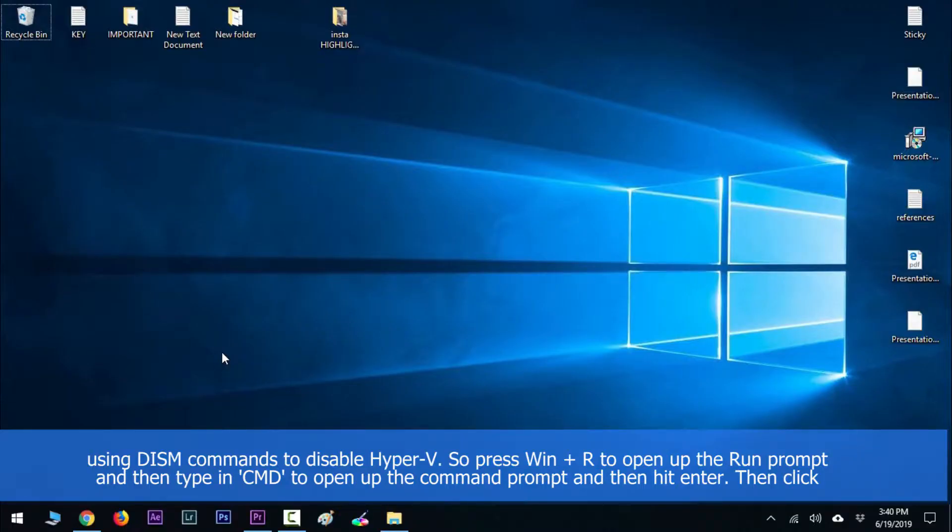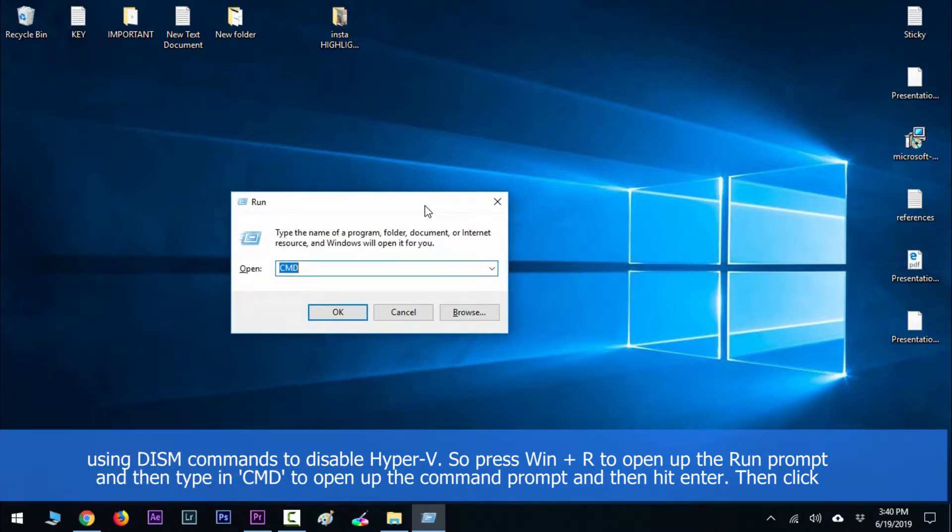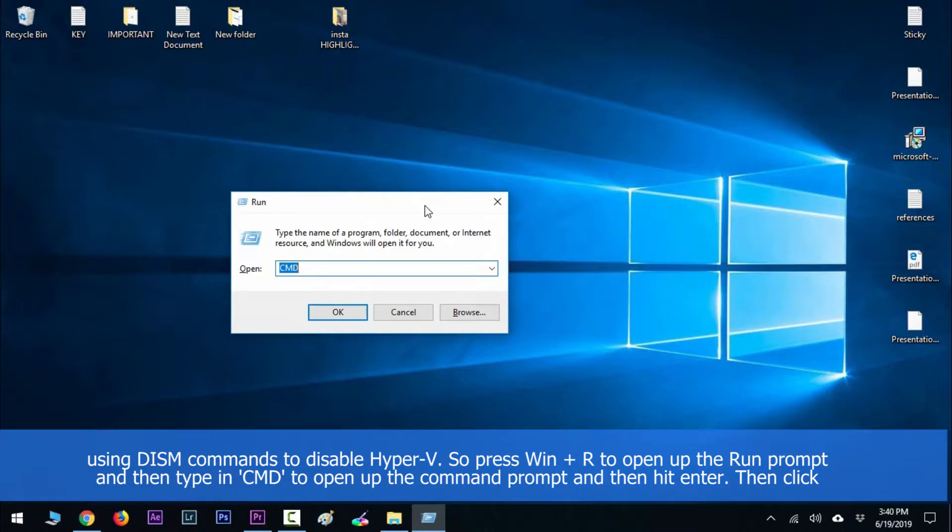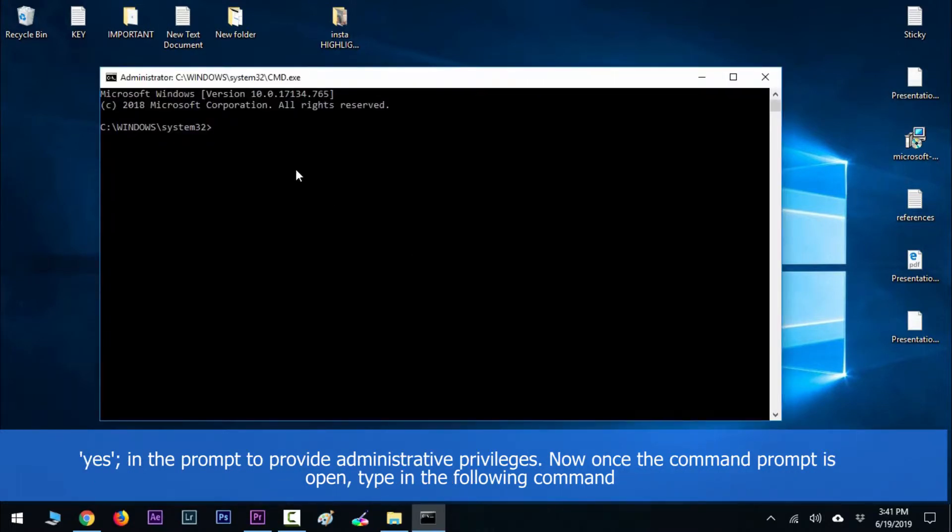Press Windows + R to open up the Run prompt, then type in CMD to open up the command prompt and hit Enter. Then click Yes in the prompt to provide administrative privileges.